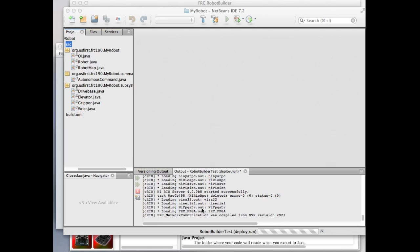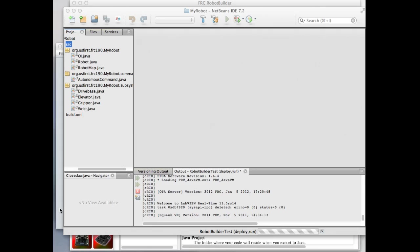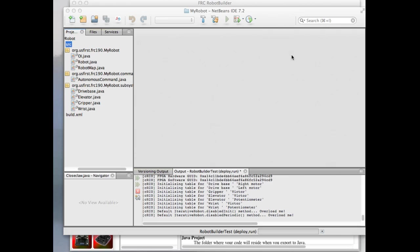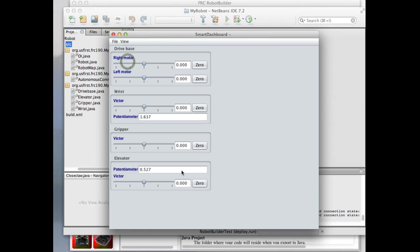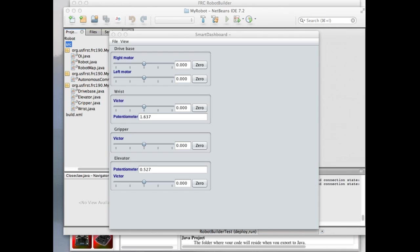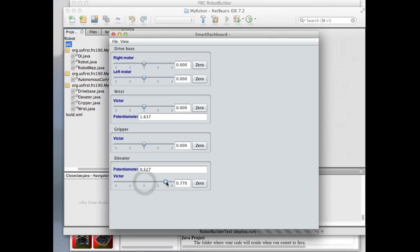As soon as it finishes starting up, I'll pop up the live window. Now that the program is running, I start up the smart dashboard and put it into live window mode. Here are our subsystems: the drive base with its right and left motors, the wrist with its Victor and potentiometer, the Victor for the gripper, and the elevator with its potentiometer and Victor. The robot is now enabled — if I move the elevator, you can hear it moving and see the potentiometer changing. So you can test this and see all the values changing, all without writing a single line of code.